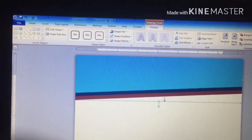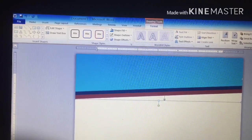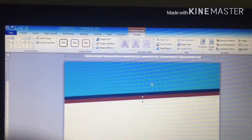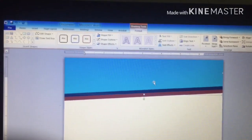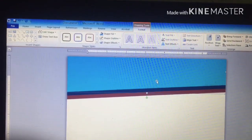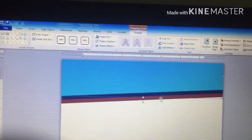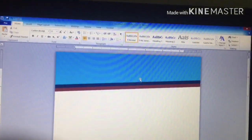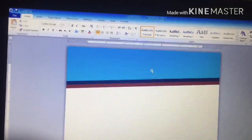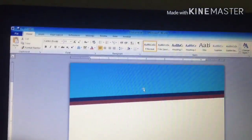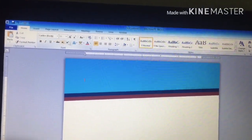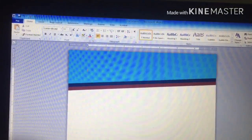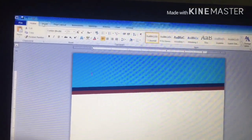I'll bring this one up a little bit with my keyboard, and this one up a little bit as well. Now after I have arranged the boxes, it's time to start typing inside them.